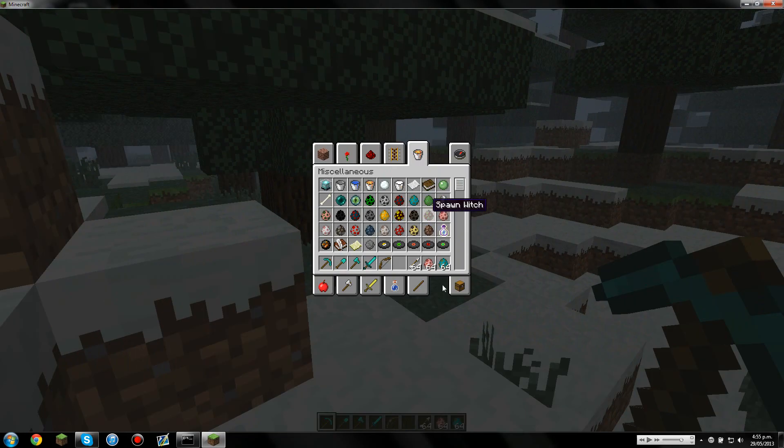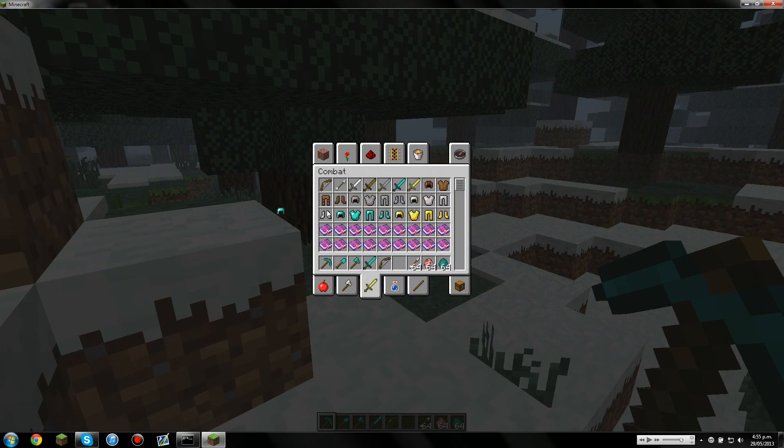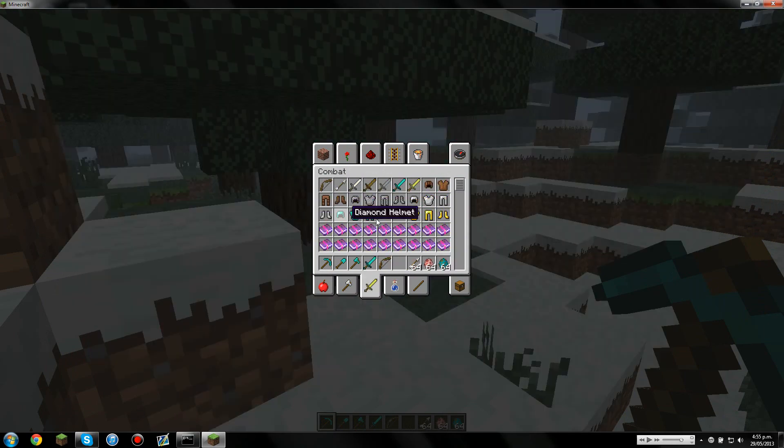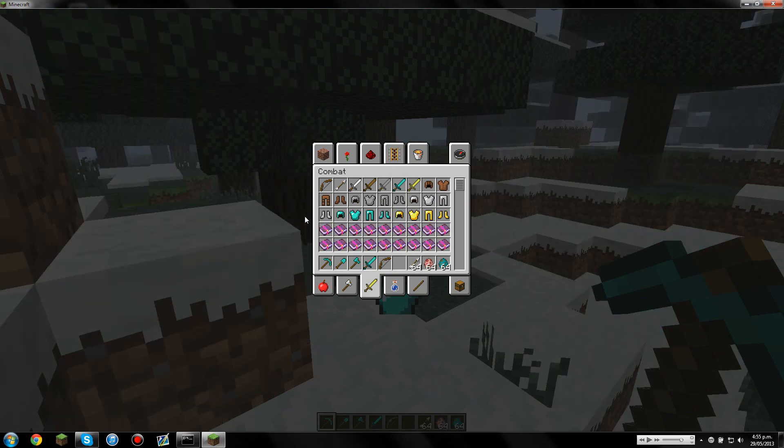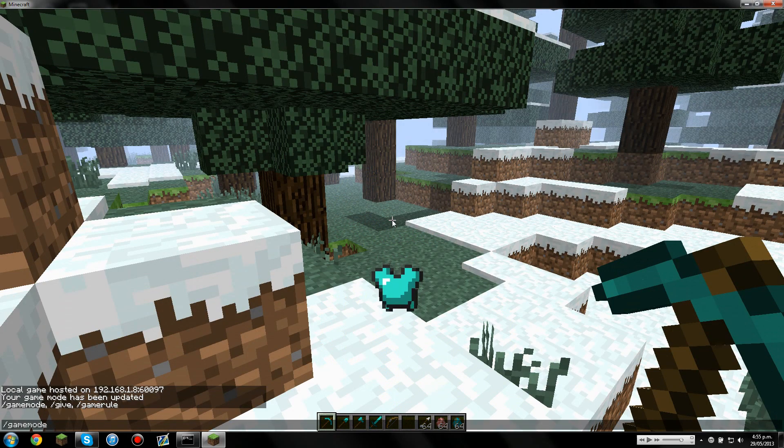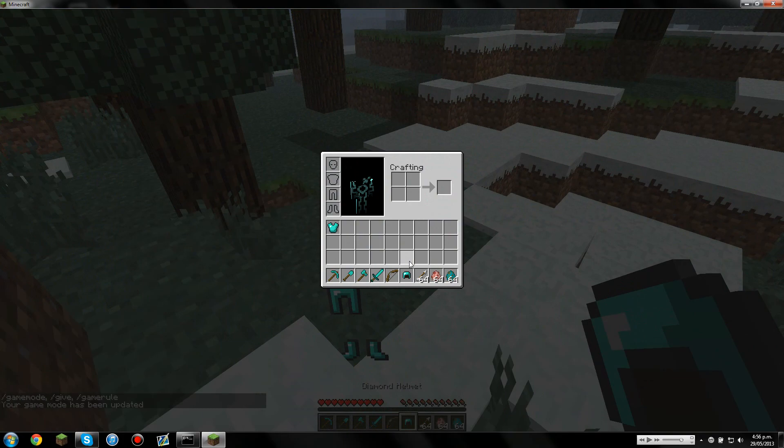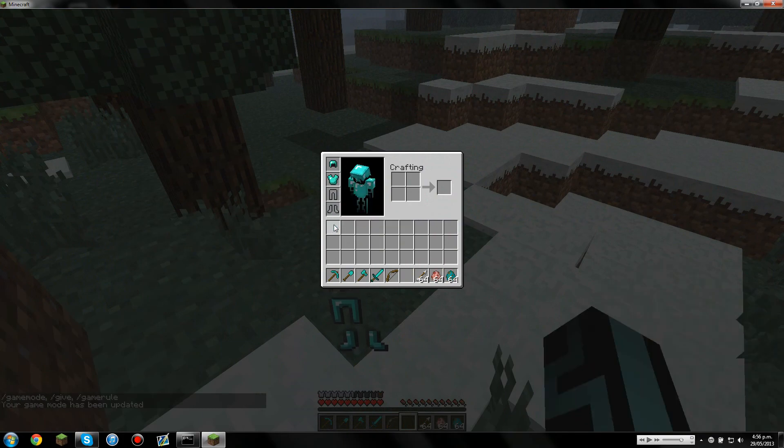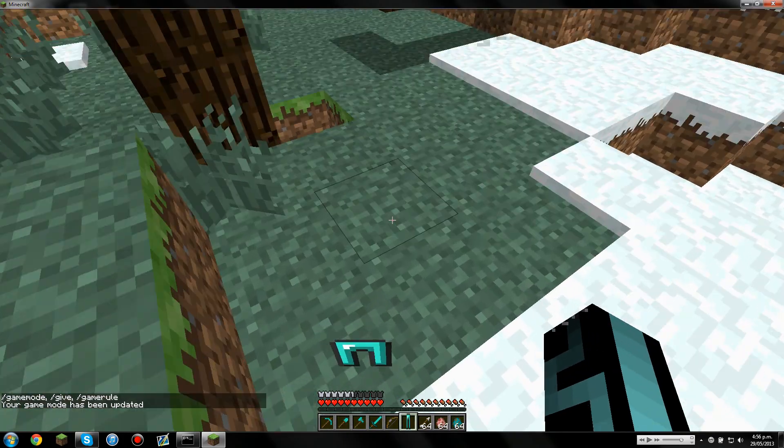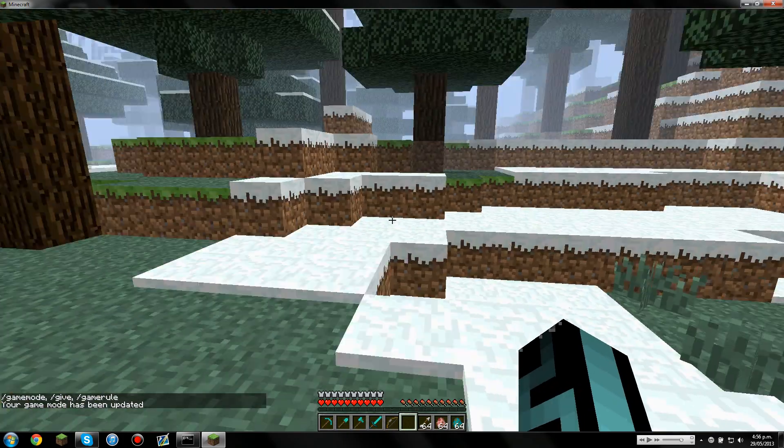So we might grab ourselves some armor as well. So we'll just game mode ourself once more. Okay, so first of all, to enable the mod.